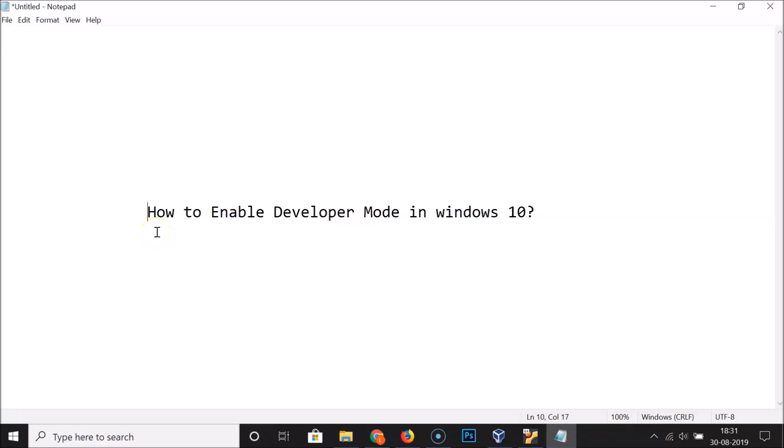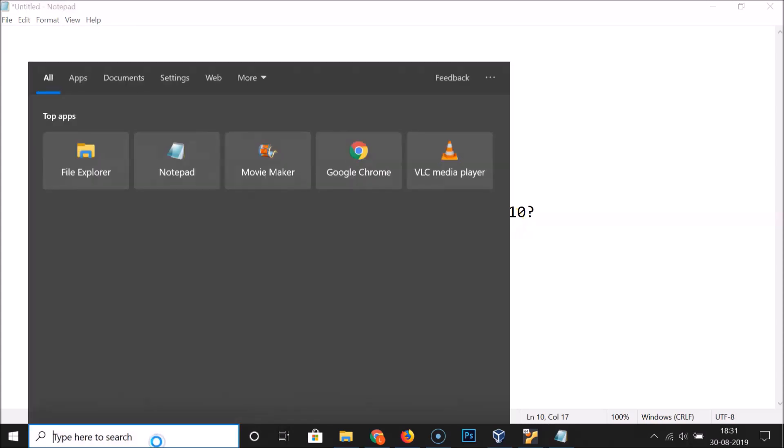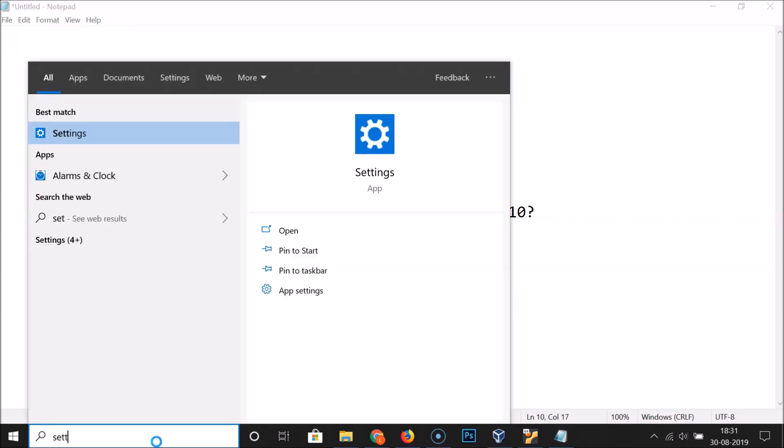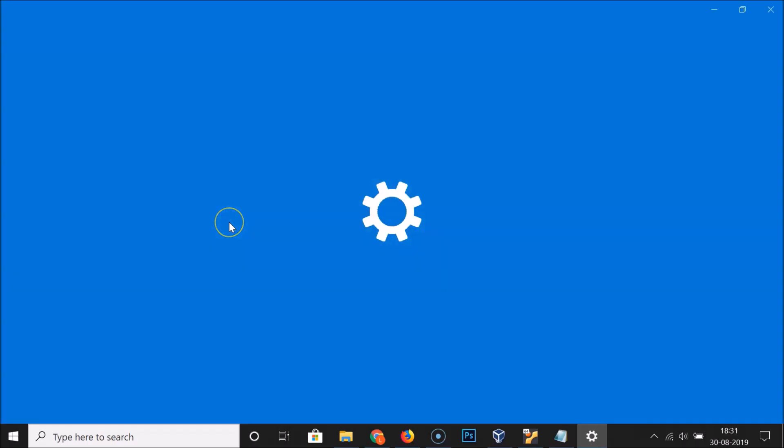Hi guys, in this tutorial I'm going to show you how to enable developer mode in Windows 10. To enable this, click on the search box and search for settings. Here we have the settings app, click on it to open it.